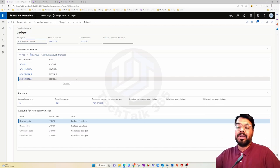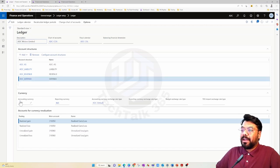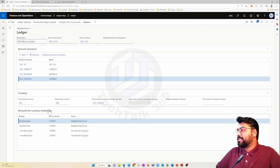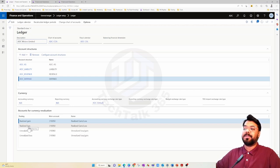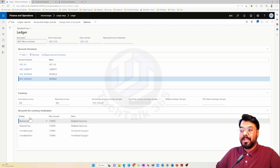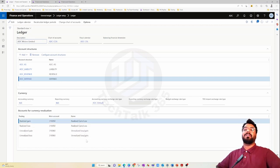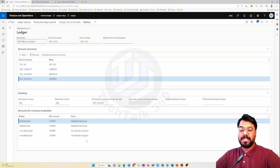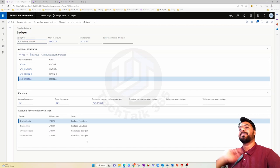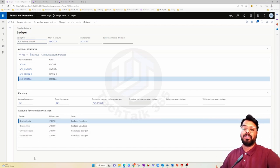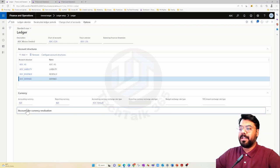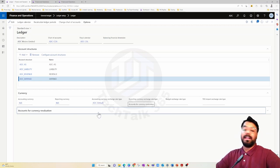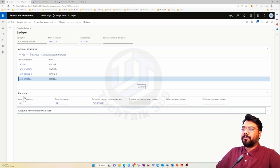Today's primary focus is on currency, specifically these three fields on the ledger: accounting currency, reporting currency, and currency exchange rate type. In the next episode, we will cover realized gain and realized loss — the main account posting profiles related to the foreign currency revaluation process — and we'll discuss foreign transactions and why we need to set up this posting profile. For now, let's focus on these three fields.